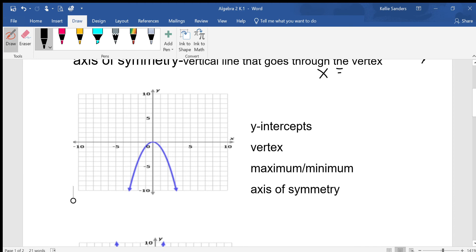I forgot to cover that when I was setting this up. Okay, so we're going to be interpreting these graphs. On your questions it's only going to ask you one of these things, but I put all four of them in one picture so we can cover it all at one time.